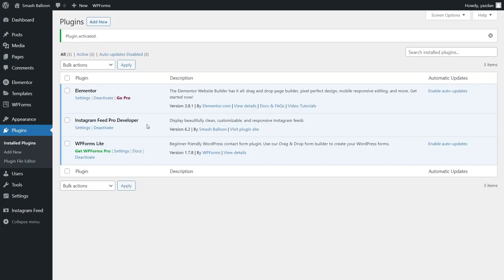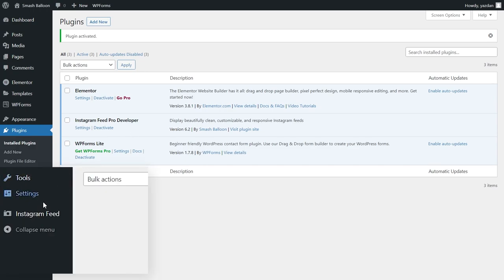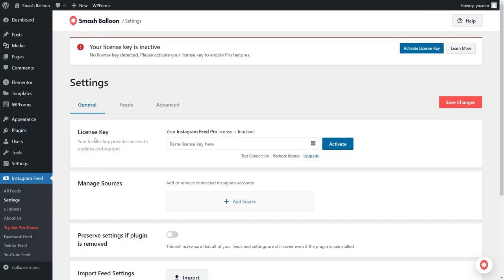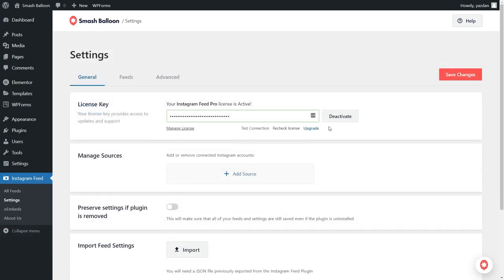Before we start creating our Instagram feed for Elementor, let's go and activate the license key for the plugin. On the left-hand side, you'll now notice Instagram Feed. Hover over and click on Settings. Here, beside License Key, we can enter the license key for Instagram Feed Pro and then click on Activate. Our license is now active and we can begin creating our Instagram feed.